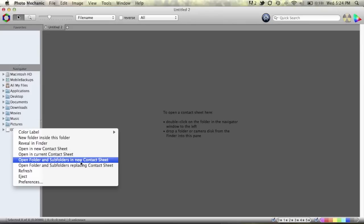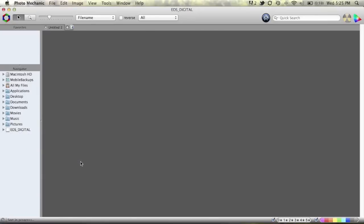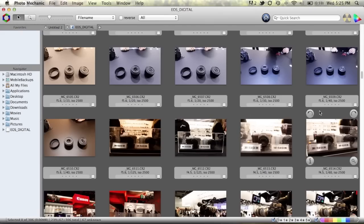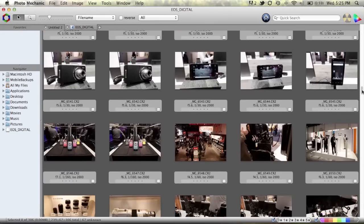Now you could just double click and then go through the folder structure but you might as well just get all of that out of the way just in case you have multiple folders of photos within your card. So we'll click that and immediately all of these come up on the screen.